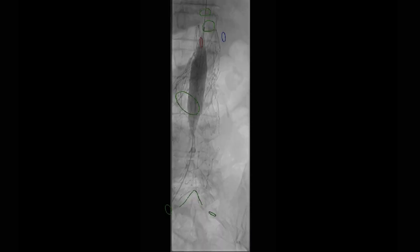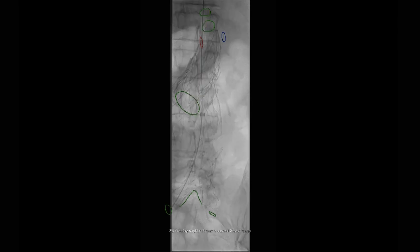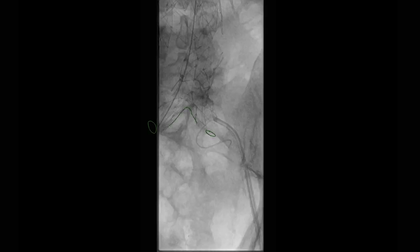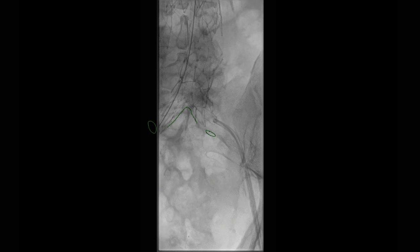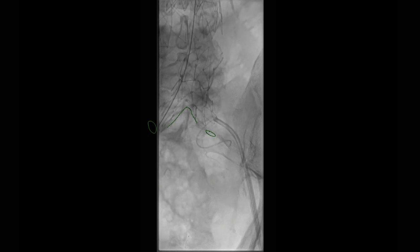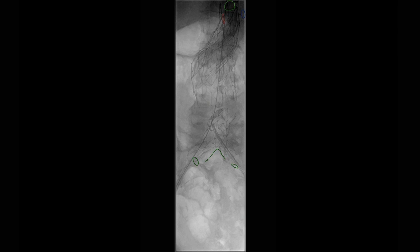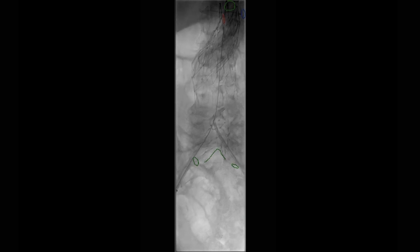We used a conquest balloon to dilate this up, and then went ahead and opted to realign the internal aspect with a thoracic stent graft. We also had to get access from the other side and went through essentially the same process to make sure that we were not through the stent pores on the other side.